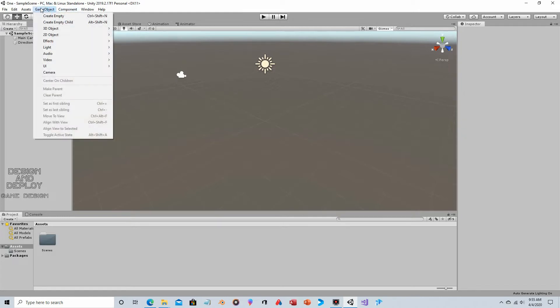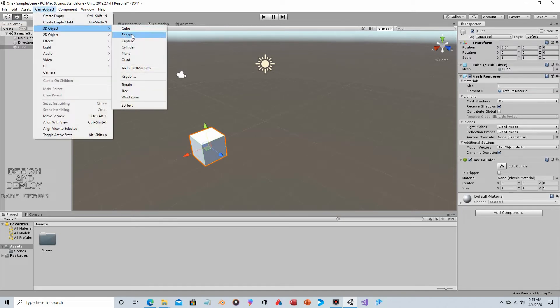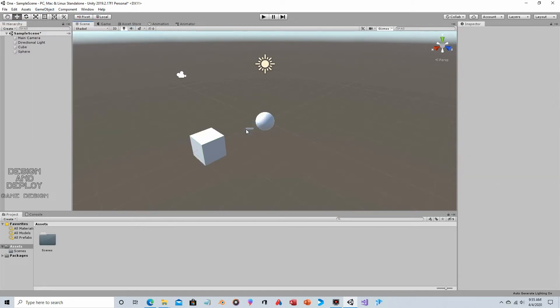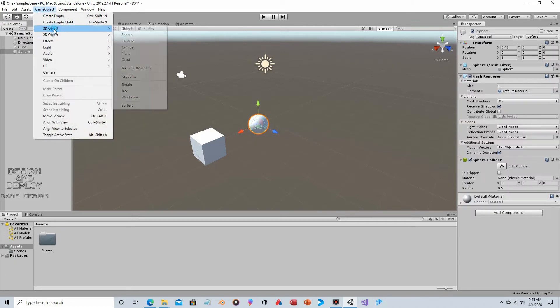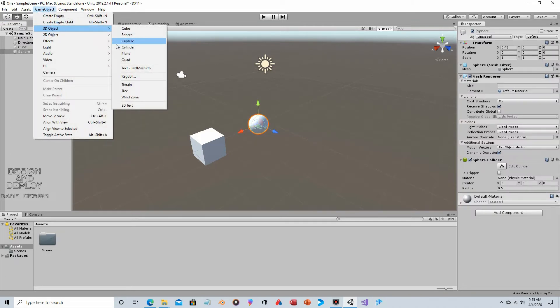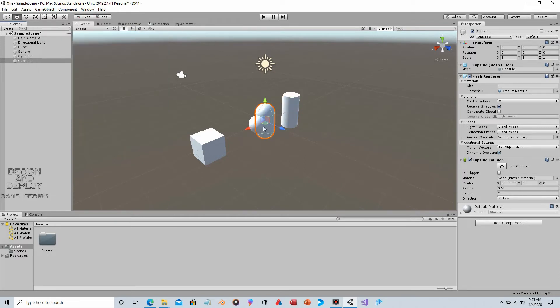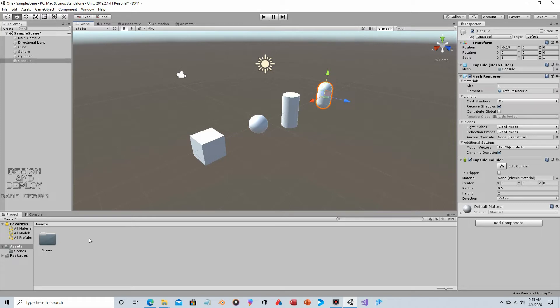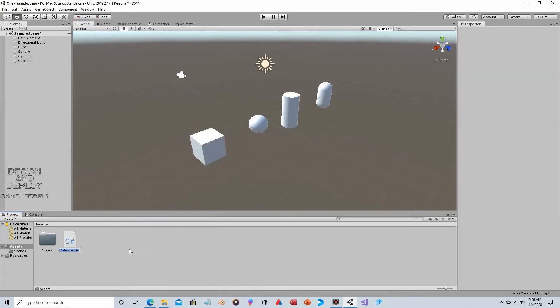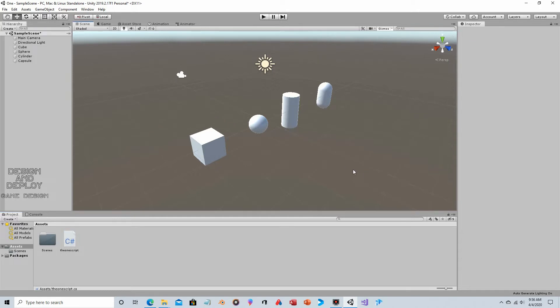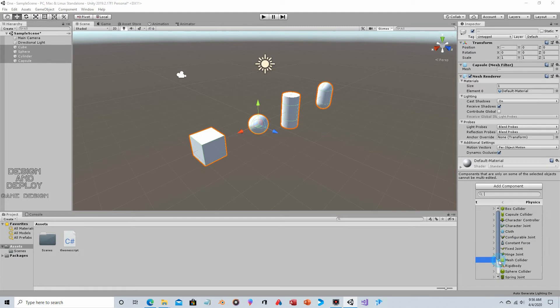Let's go to game object, 3D object and create a cube and move that over. Game object, 3D object, let's make a sphere, move that one over. Game object, 3D object, let's make a cylinder, move that one over. Game object, 3D object and we'll just make a capsule. We're going to right click, create C sharp, this will be the one script. Let's select our four objects and we'll go add component, physics, then rigid body.